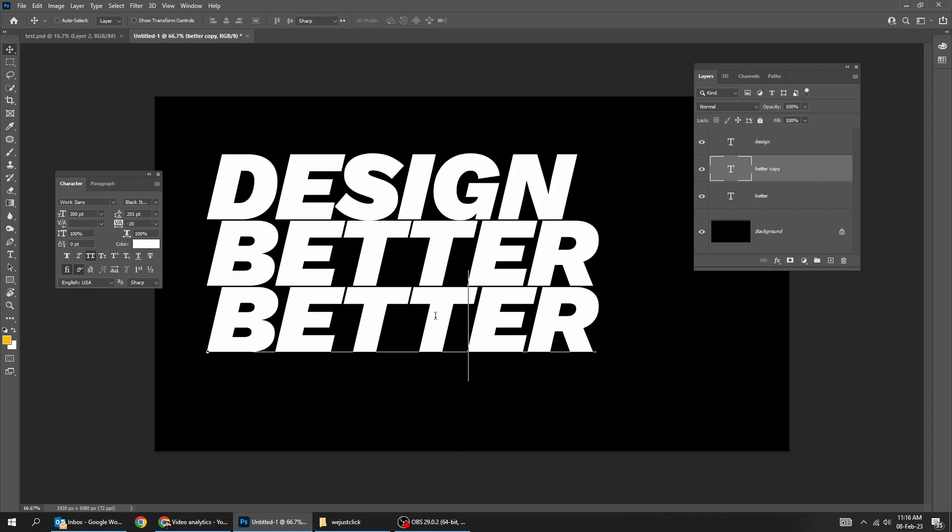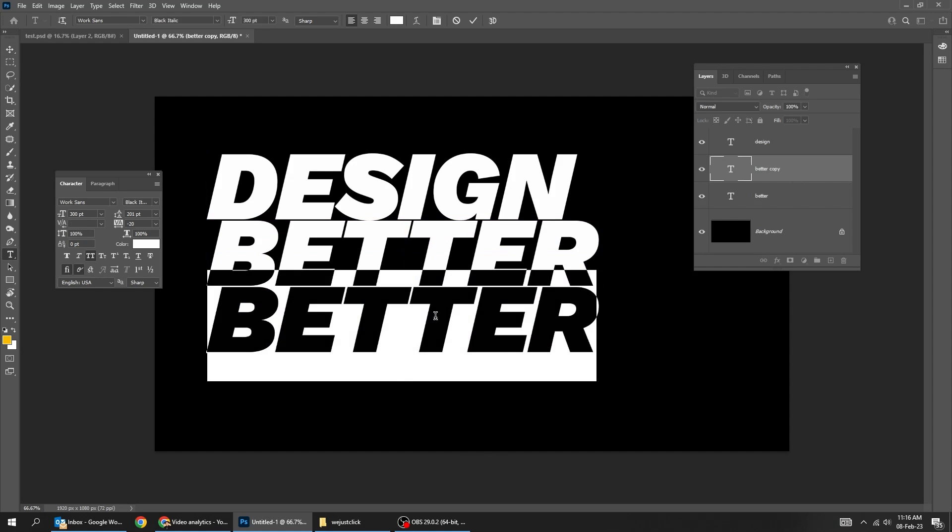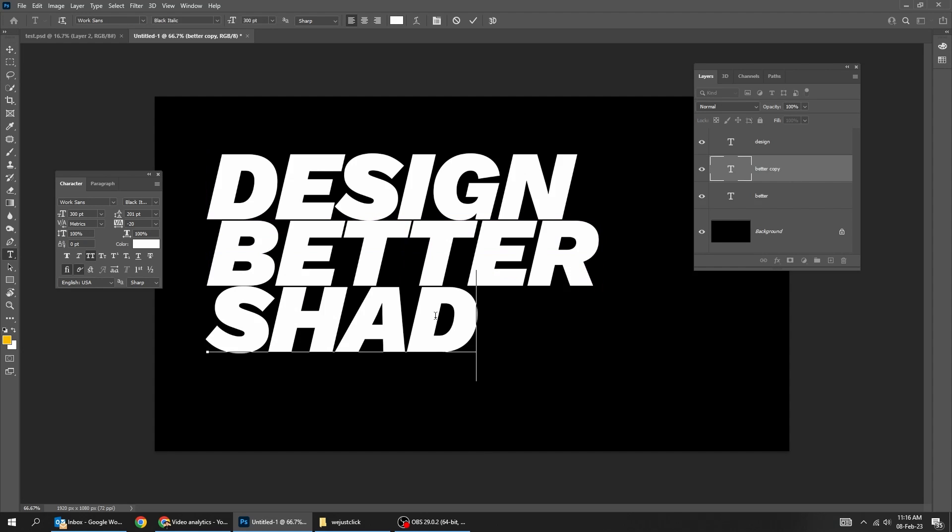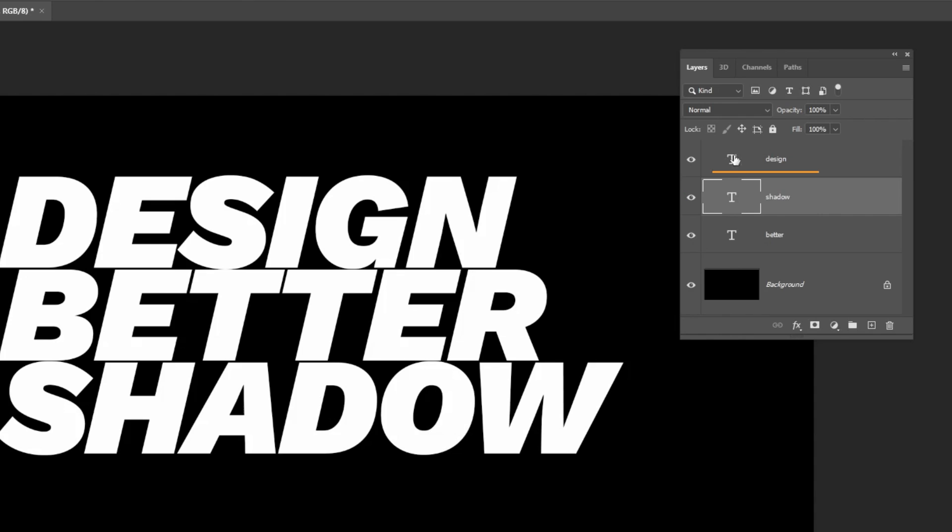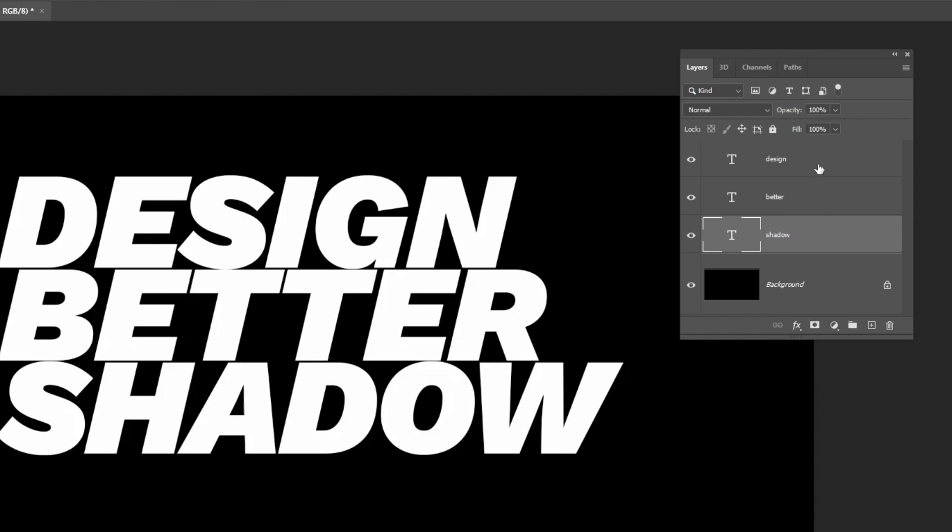Choose the type tool. Drag this layer down. Choose the top layer.